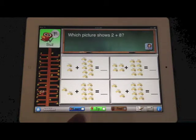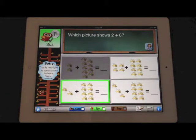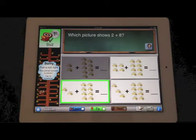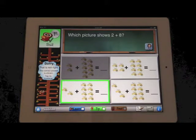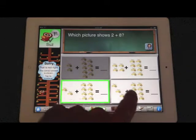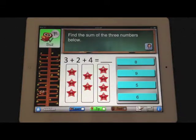Any time a question is answered incorrectly, the app shows you the correct answer and gives you time to explain what is wrong.